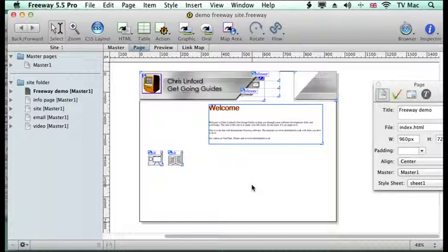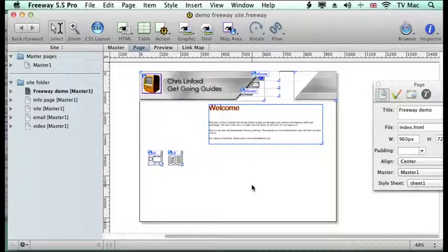Normally I would just take down the assets — the pictures and the text that I want on the page — and just recreate it in Freeway, but you can import the HTML as well. You do sometimes get a few errors and things changing, so if you've got image maps over an image and things like that, sometimes that gets lost on the import, but it's easy to rebuild as well.